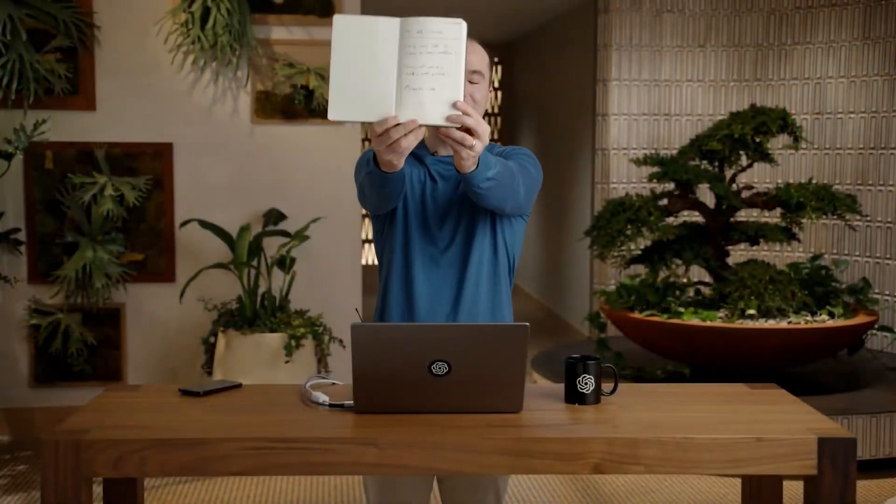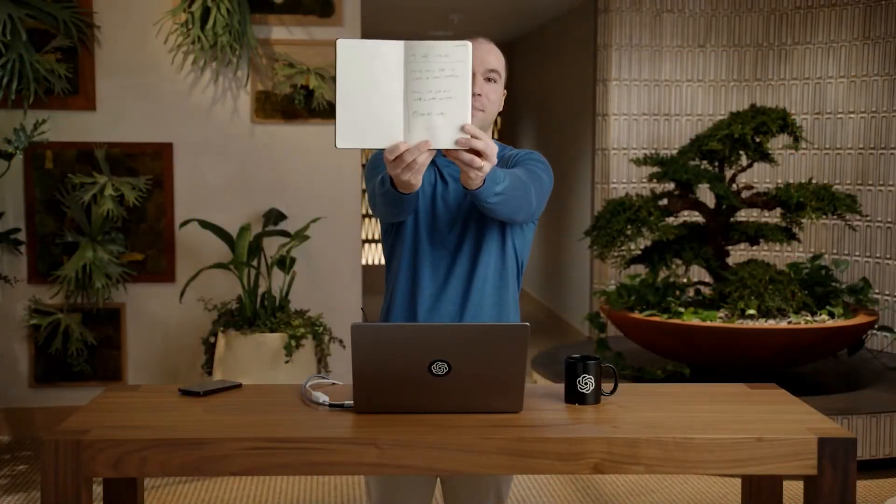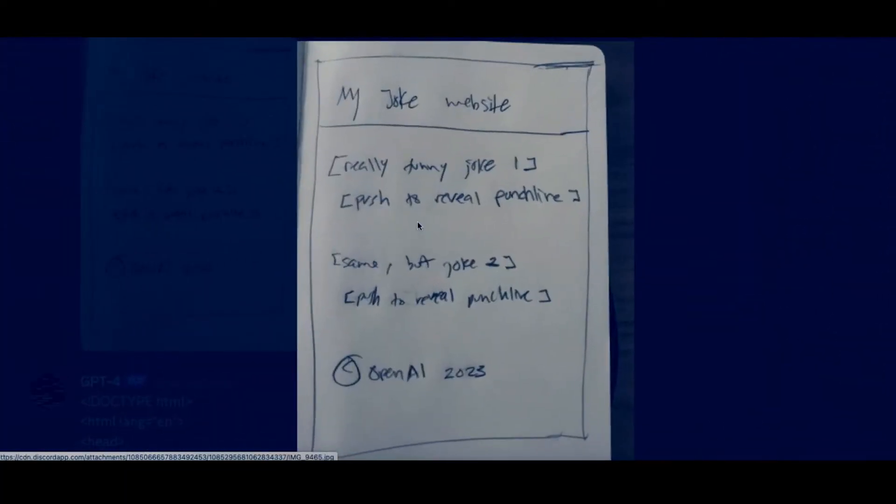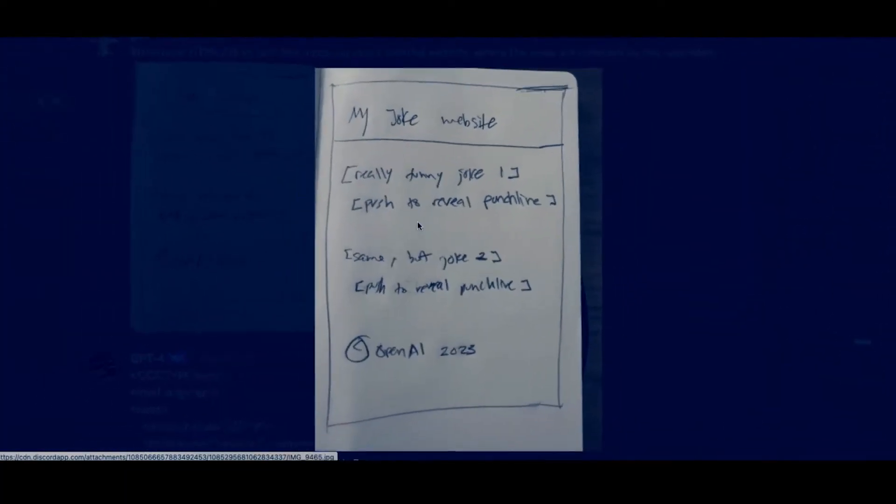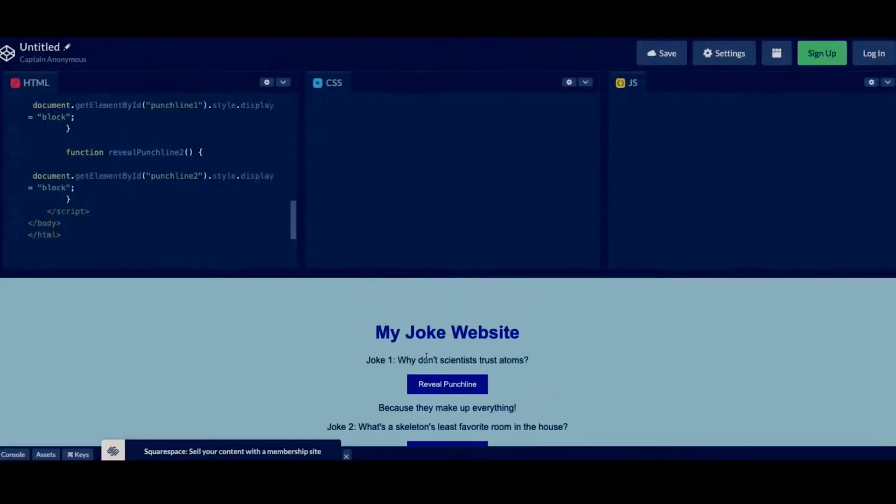GPT-4 is so smart it can generate an entire website based on an image of this guy's weird napkin drawing. So there you go, going from hand-drawn beautiful art to working website. But what about mine? Probably not, because this feature is not available yet. But it is coming up soon.